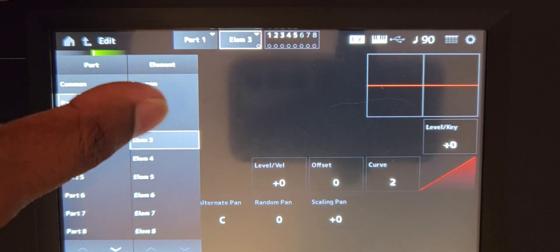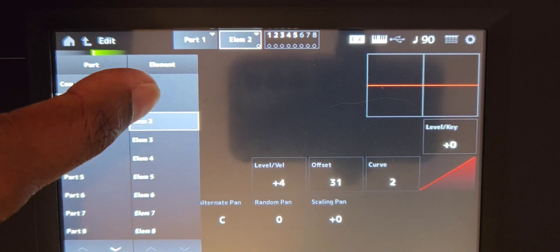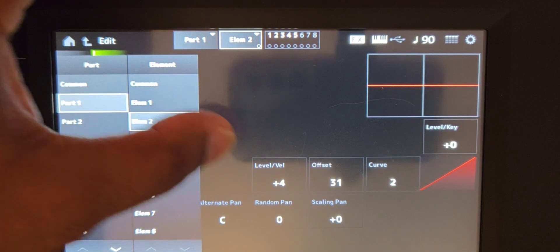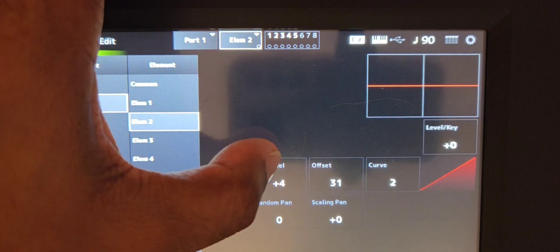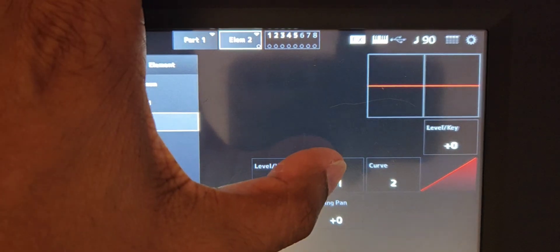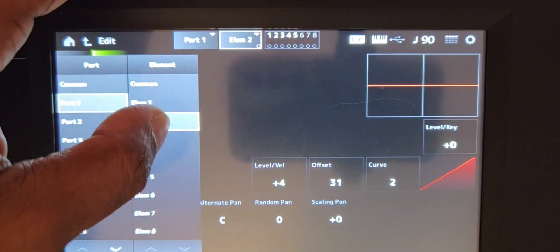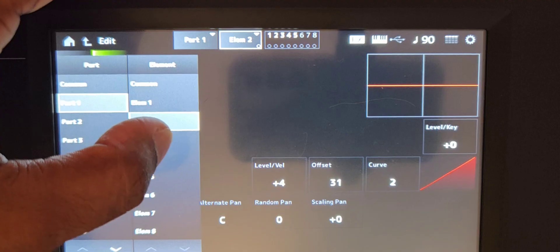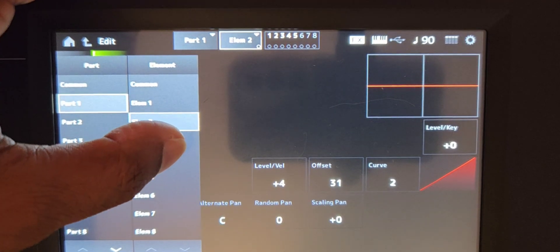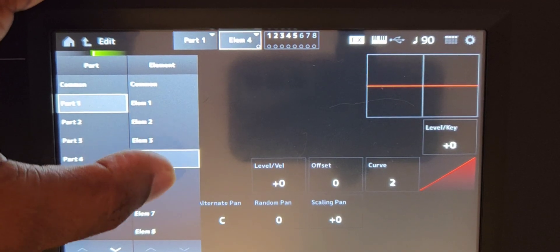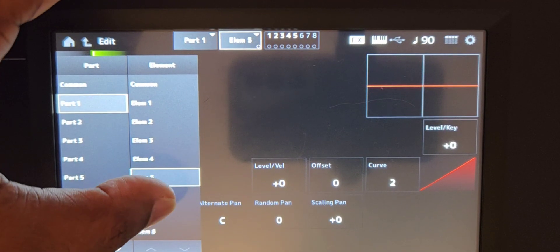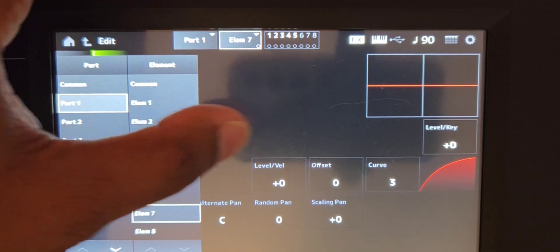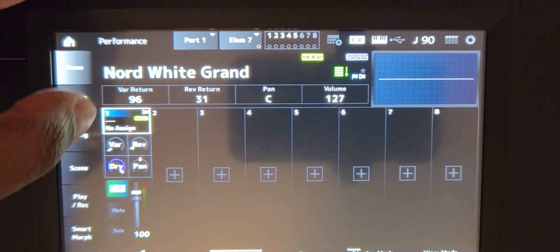And then for the rest of the elements, we're just going to put those at two. Now for element two, I have a level velocity of four, offset of 31. You can do whichever one you would like. It's just based off of preference. But for the rest of them, all of the curves is at two and everything else is at zero.